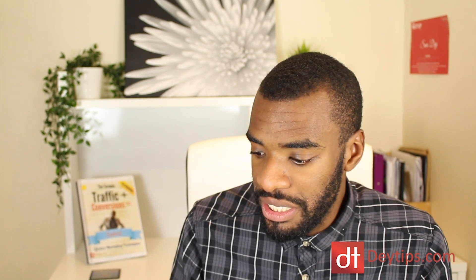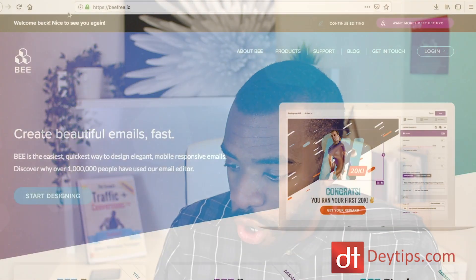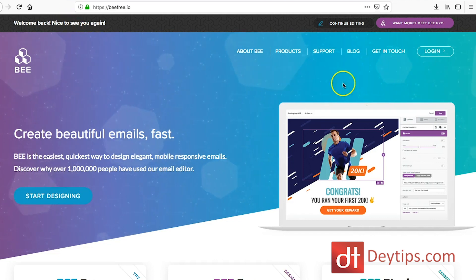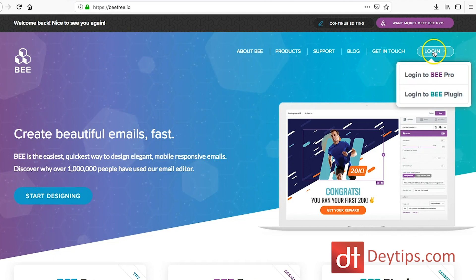As you can see, I'm actually on BeFree.io now. I'll also leave a link to it in the description down below and also somewhere in the cards as well. So I'm going to actually log in.